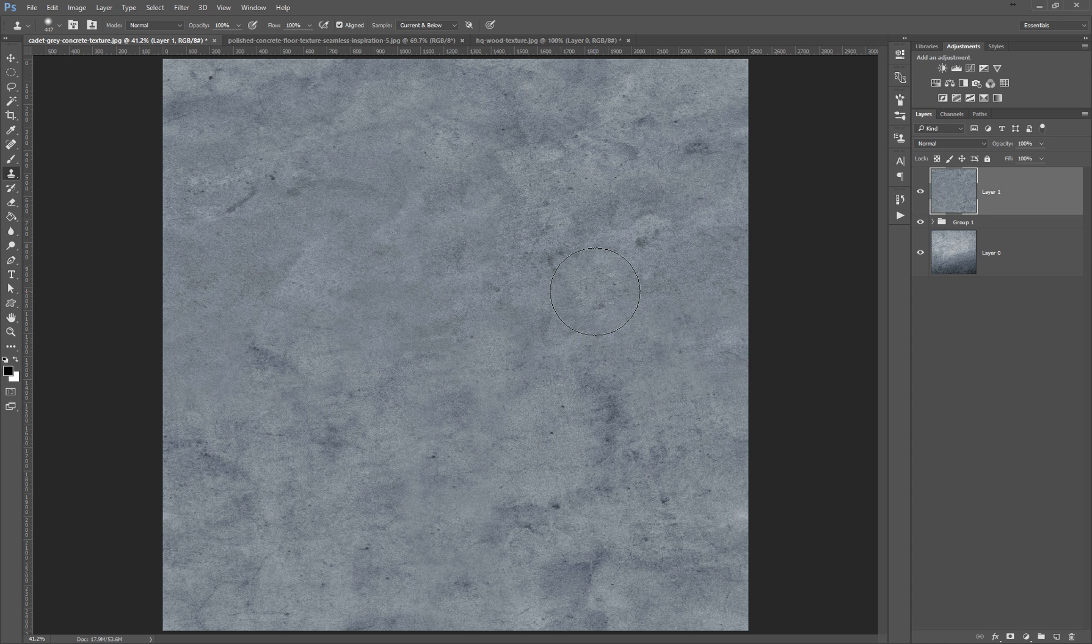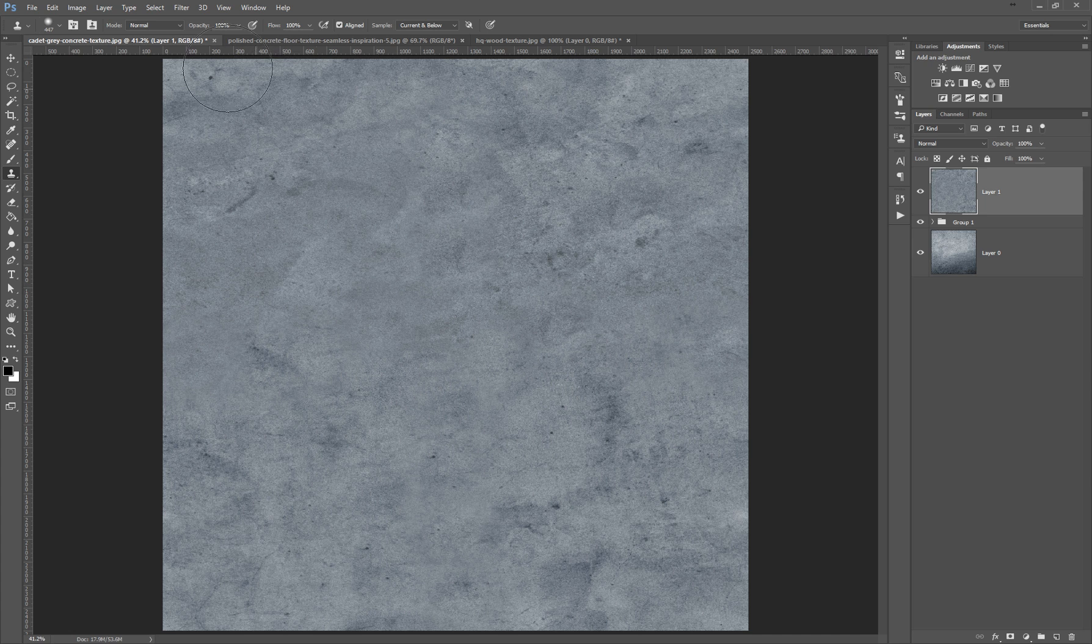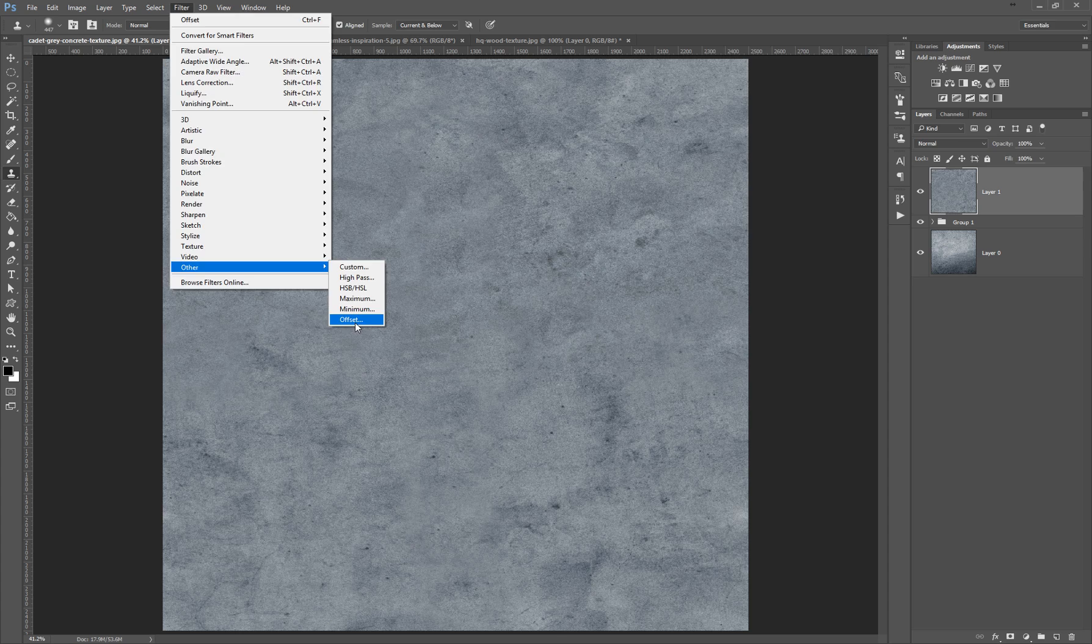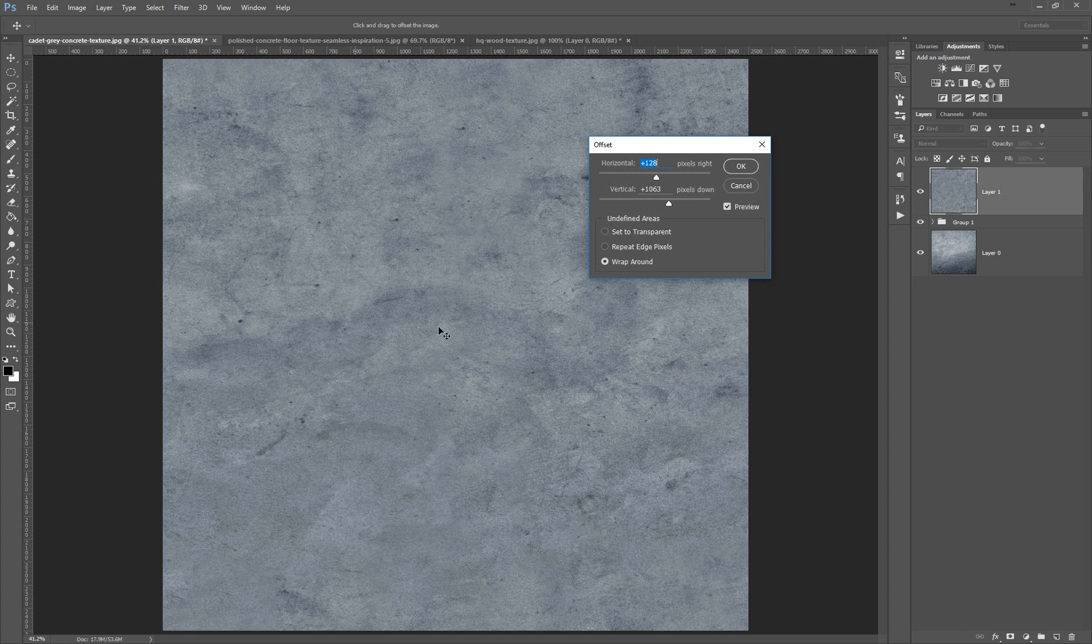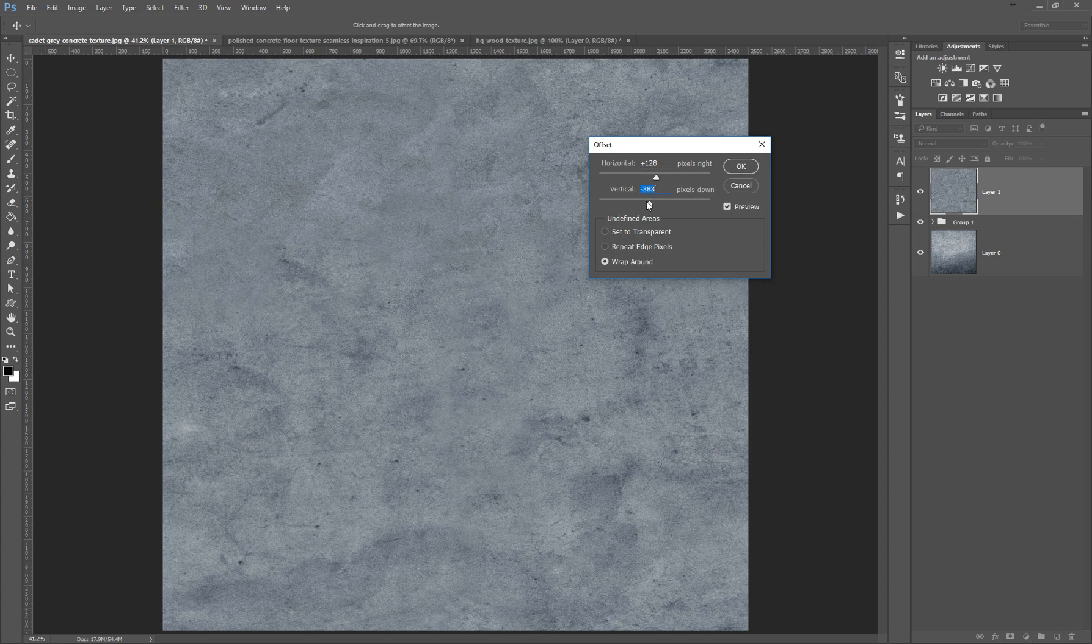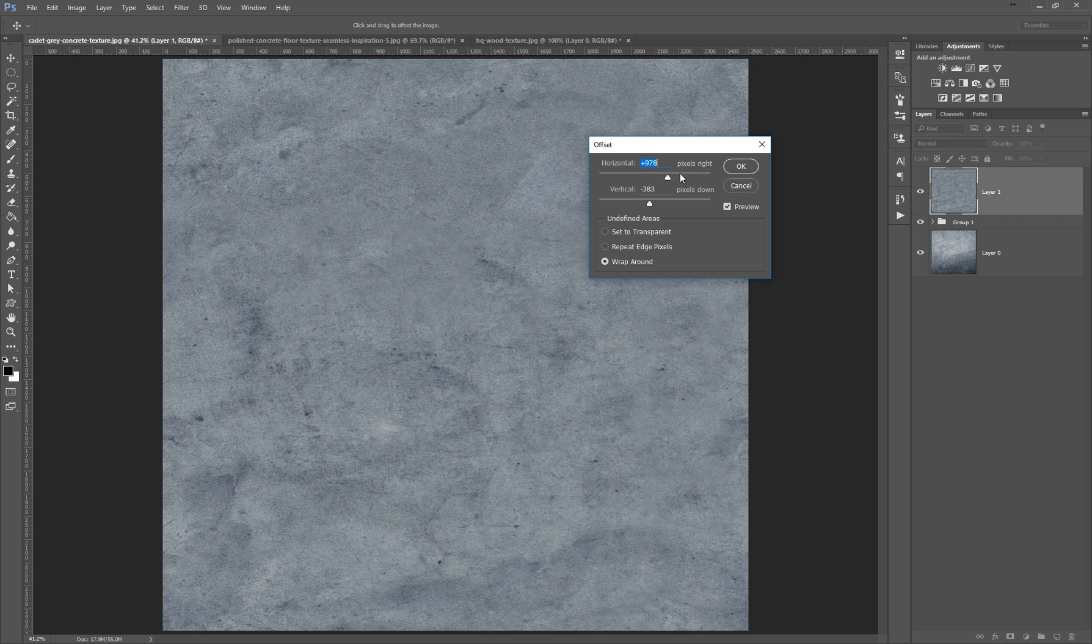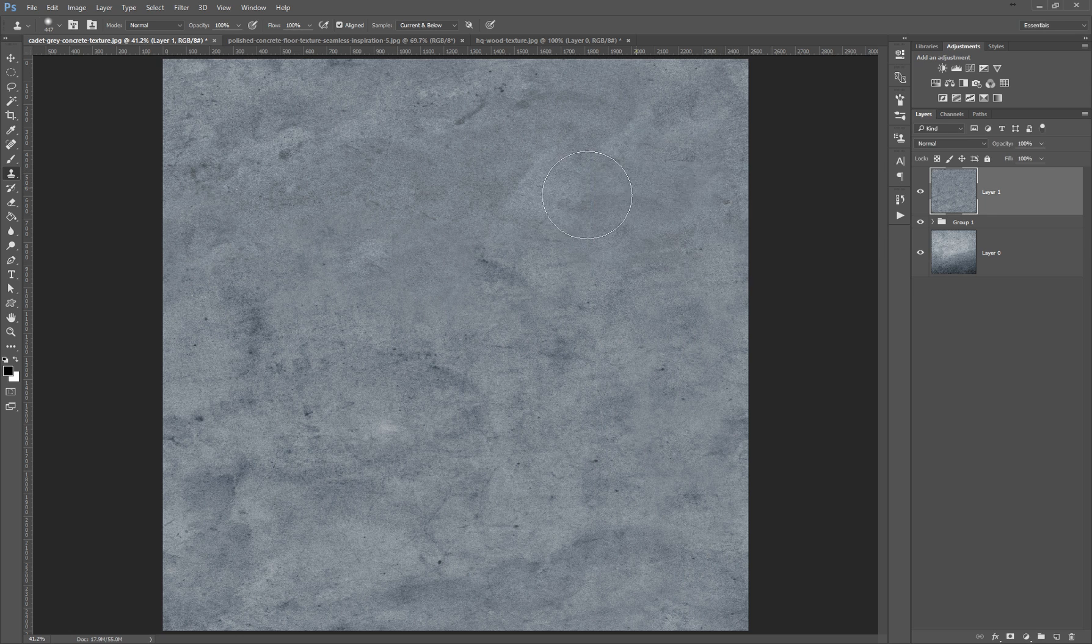Yeah, so let's offset it one more time. I go to Filter, Other, and Offset again. And as you can see, it looks pretty much okay. You can't really see the seams, and now you have it.